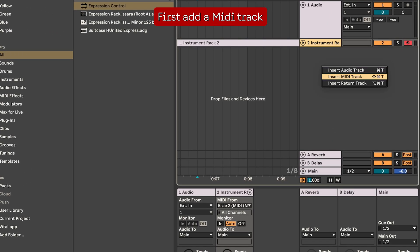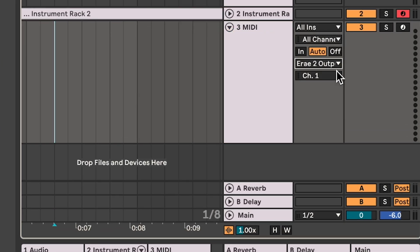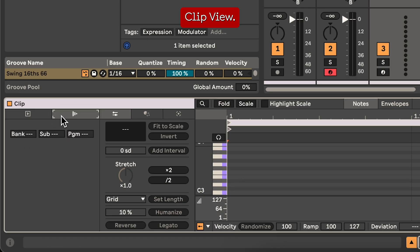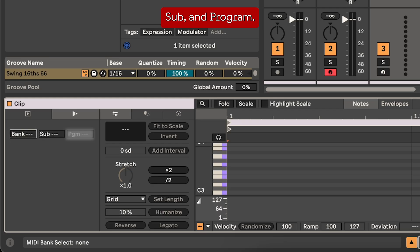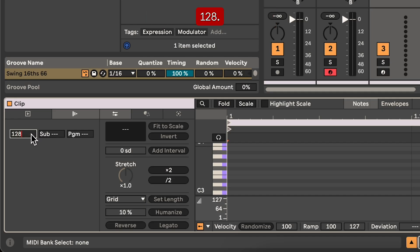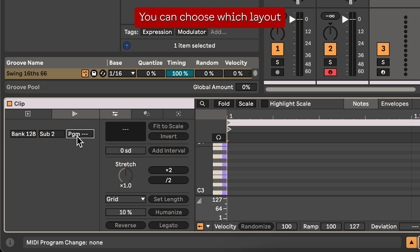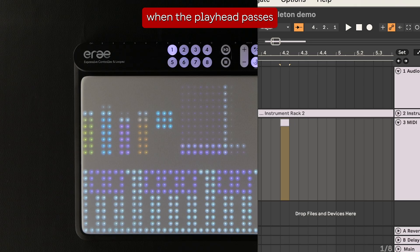To send a message, first add a MIDI track. In this MIDI track, go to output and select Array 2. Add a MIDI clip, and on the bottom left select the extended MIDI clip view. There you'll find three values: bank, sub, and program. The Array will respond to two kinds of messages, both coming from bank 128. Sub 2 will be layout changes — you can choose which layout to go to with the program value: 1 for layout 1, 2 for layout 2, up until layout 8. The message will be sent to the Array when the playhead passes the MIDI event.